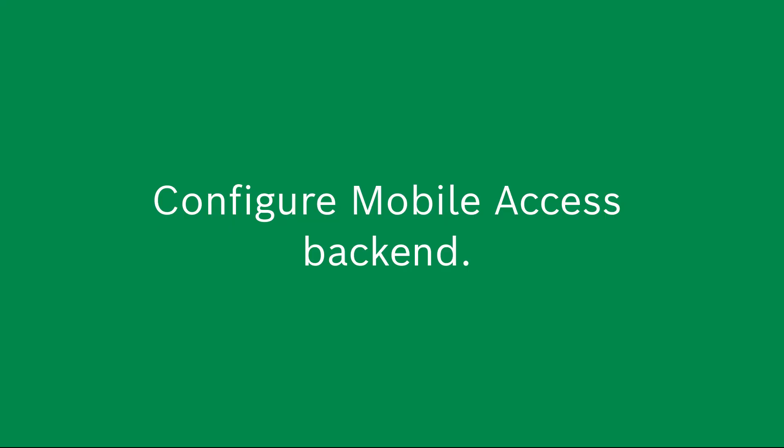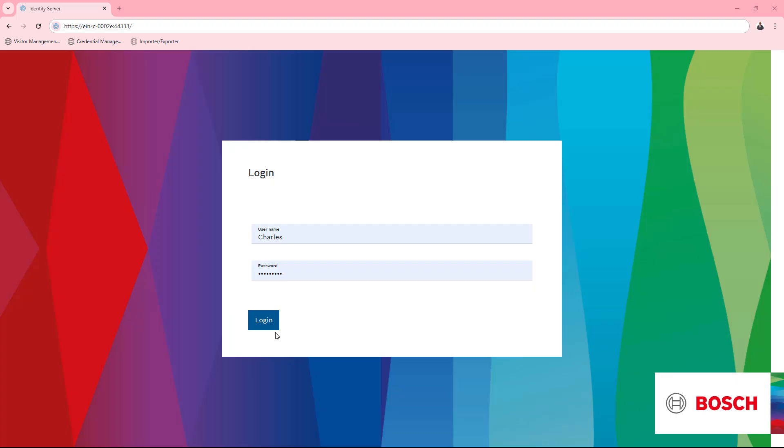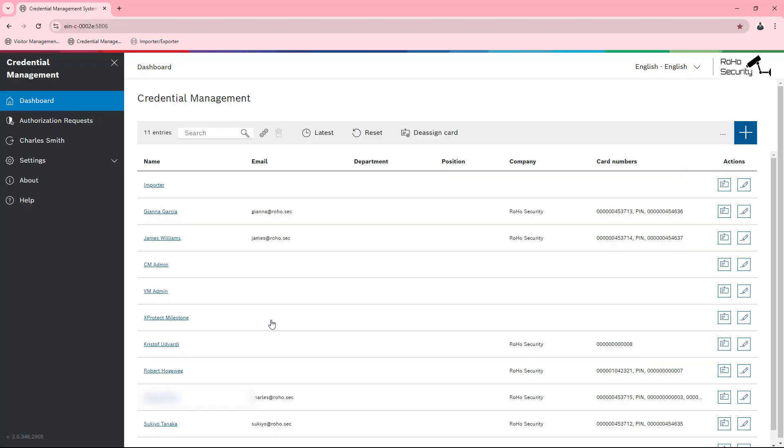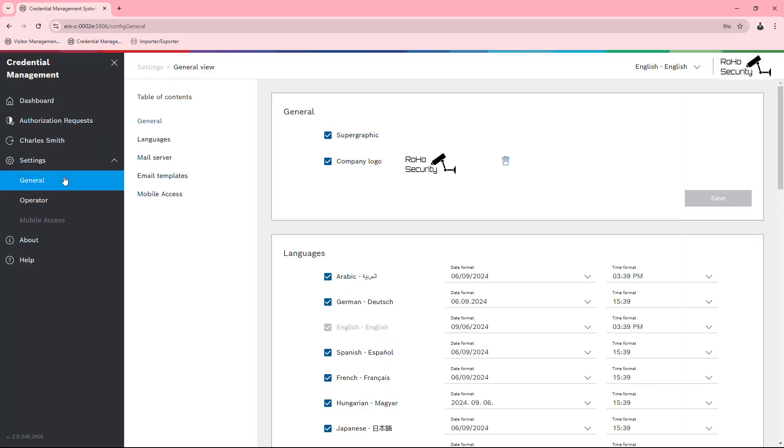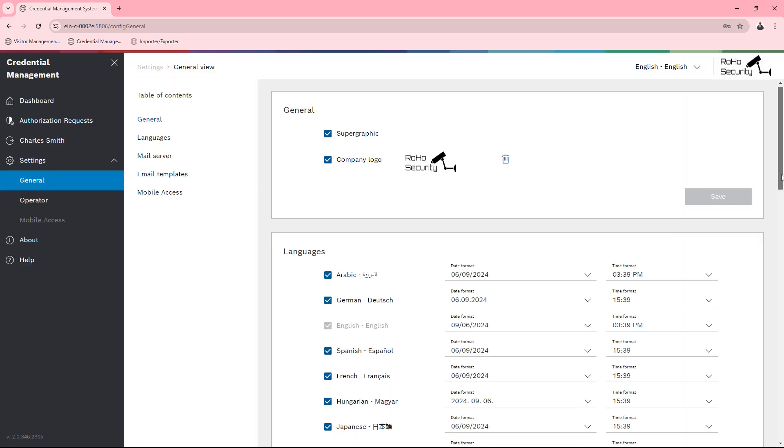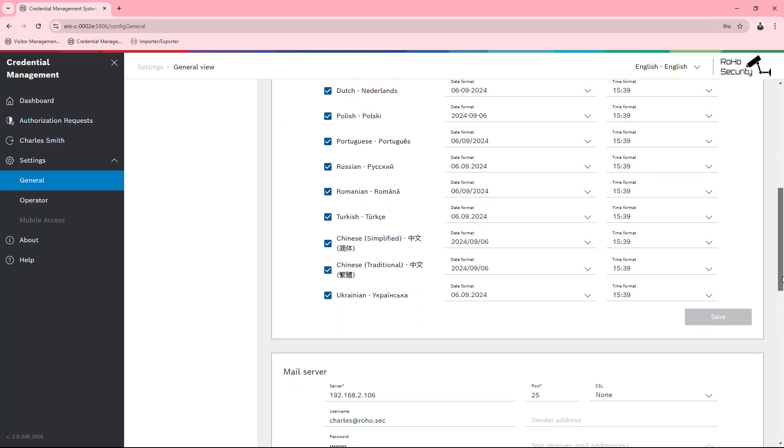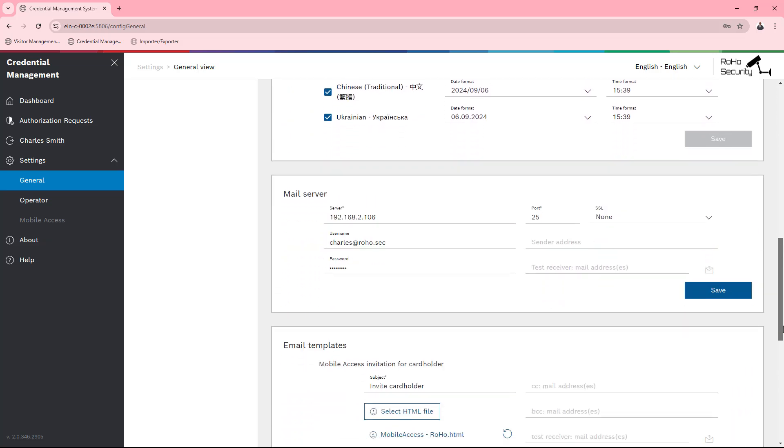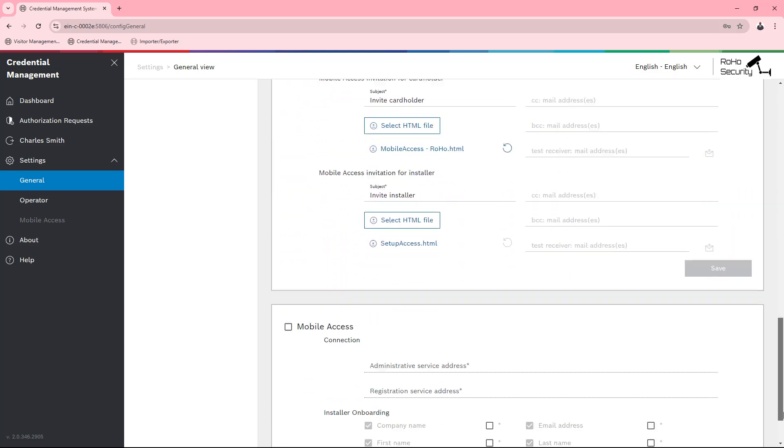Let's take a look at what has changed in the mobile access configuration in the visitor and credential management settings. We let Charles log into credential management. Charles is the general manager of Roho Security and owns administrative access. From the settings, Charles goes down to the mobile access section.